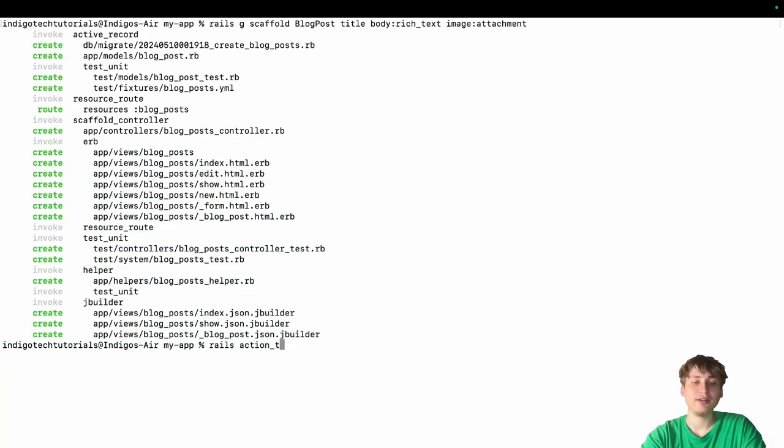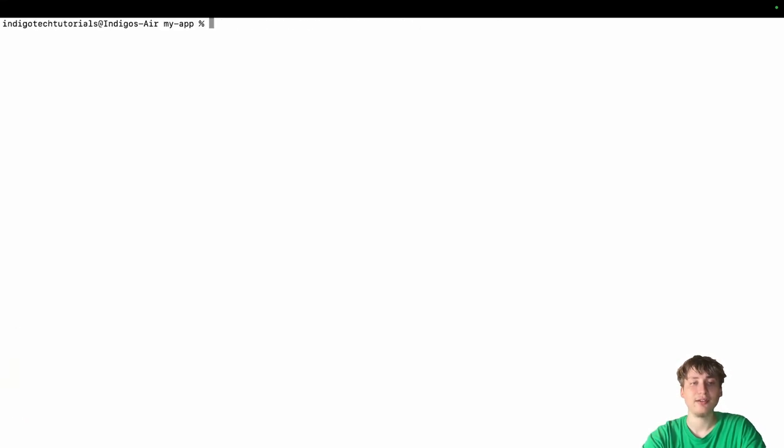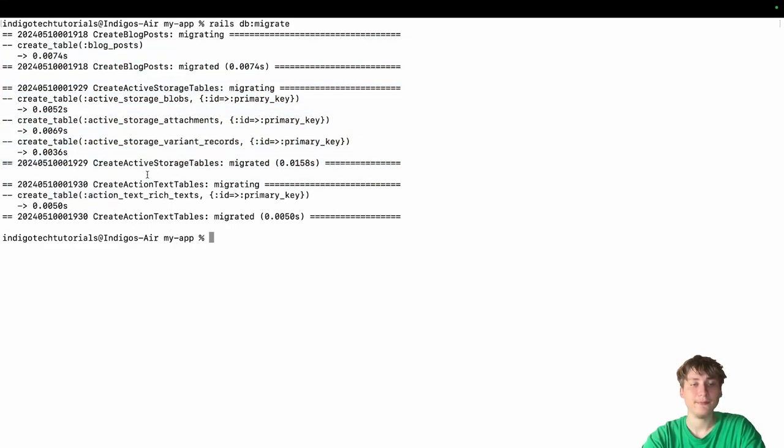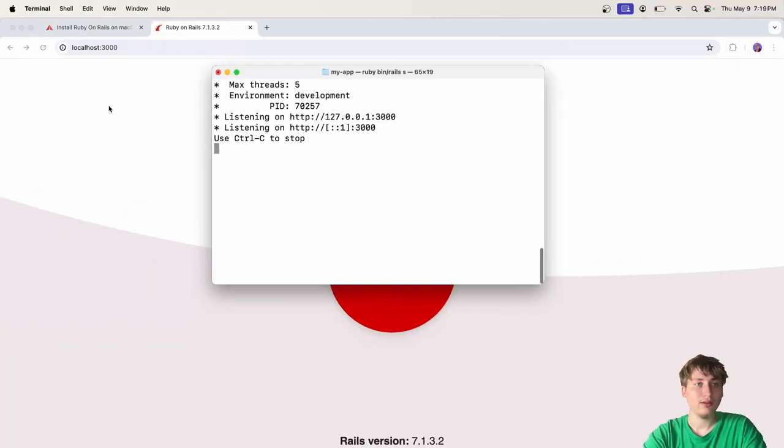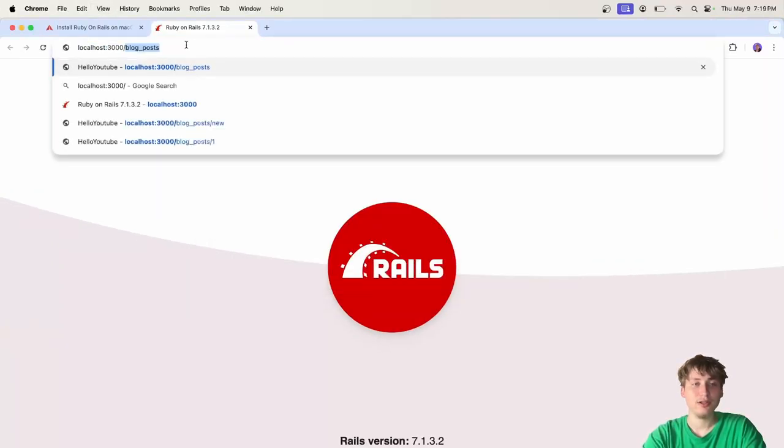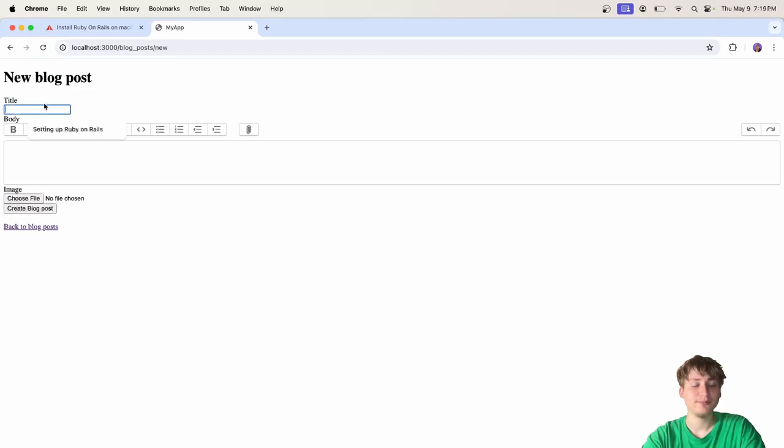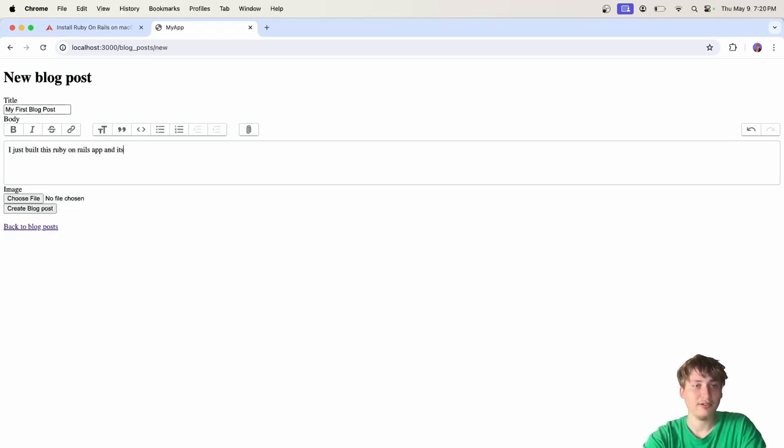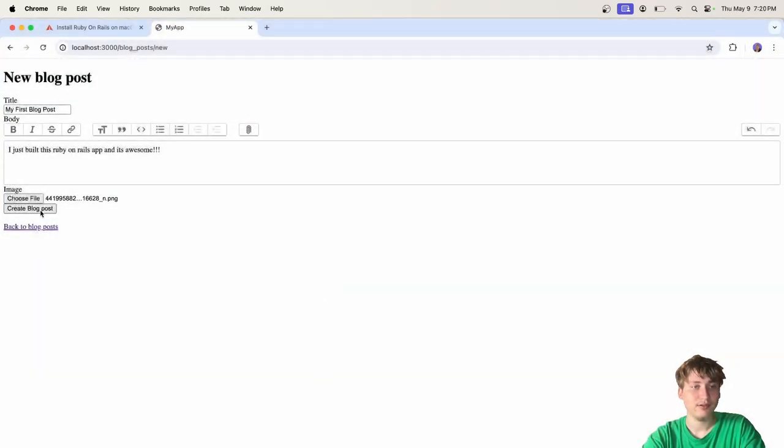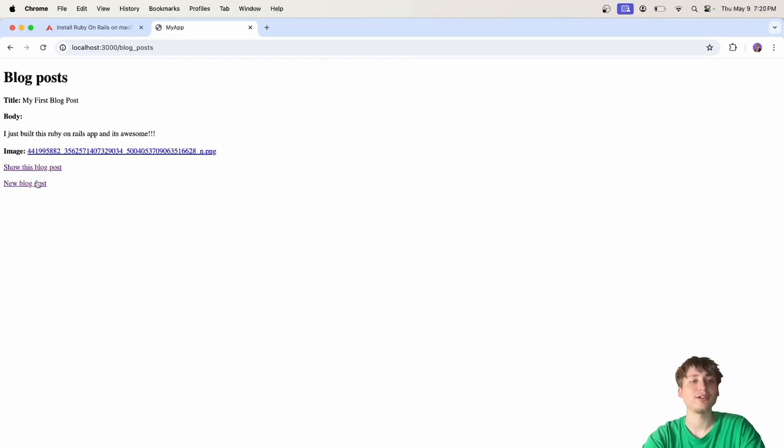Next, we do have to run a command for action text and active storage. We're going to type in Rails action text going install, which is going to add some migrations and things to set up those libraries. Then all we have to do is just migrate the database by doing RailsDB migrate. You'll see that all of our new tables and fields have been added. Then we just go and restart the server. Go back to the browser. Then we can go over to slash blog underscore posts. We'll see that we're on the blog post page. And then we can create a new blog post right here. Just name my first blog post, just built this Ruby on Rails app, and it's awesome. Then we can even add an image and create the blog post. Just like that, you have a working Ruby on Rails app.